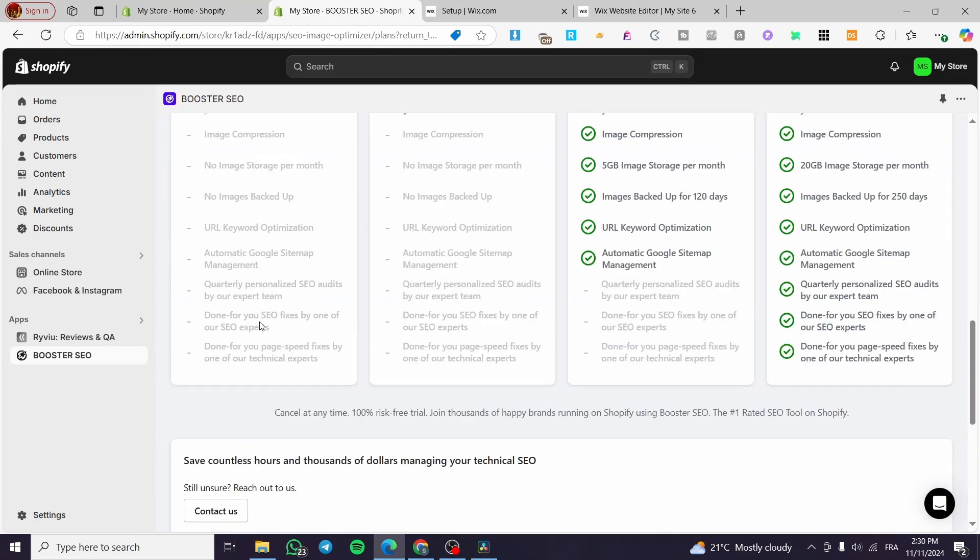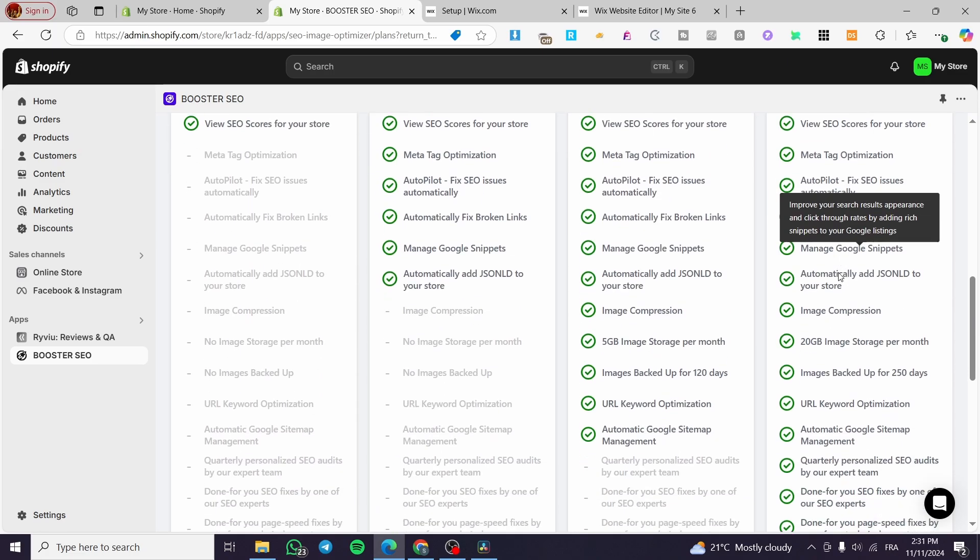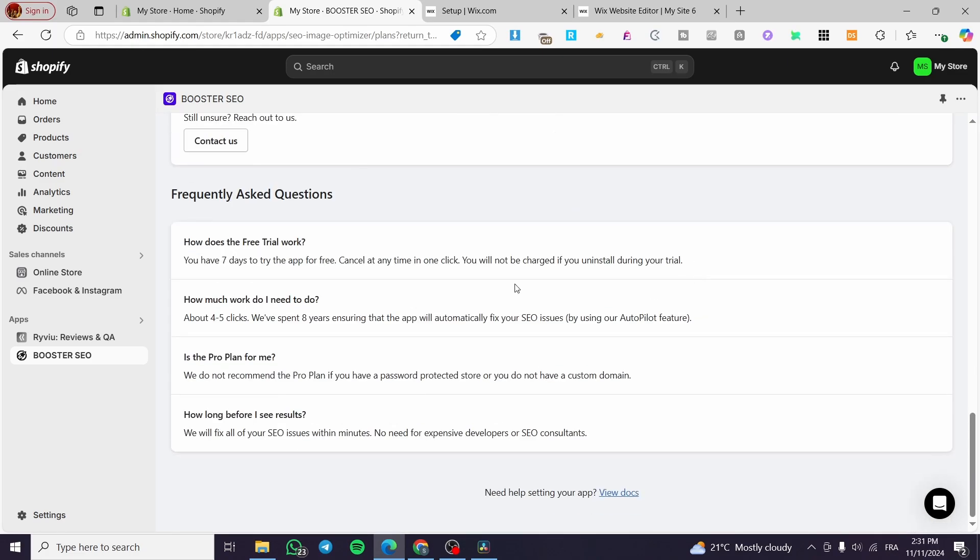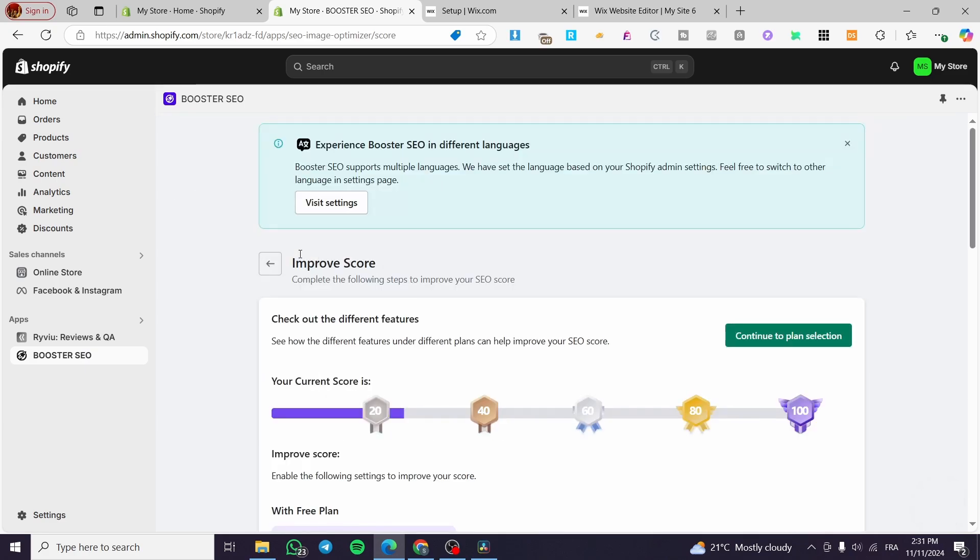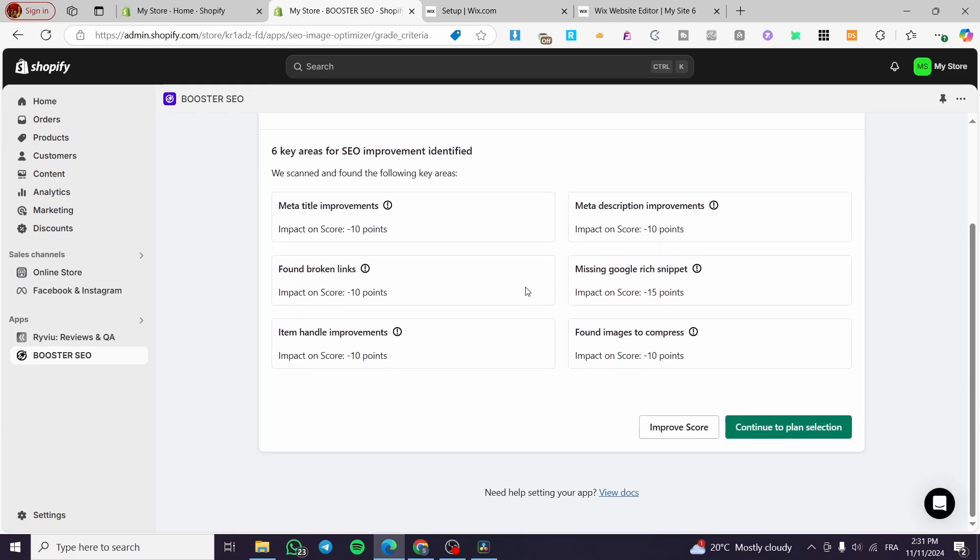In our case we are on the free plan so you can go ahead and choose another plan right there. After that you're going to head over here. The app after improving the score will set up here the other modifications that you need to do or it will automate these types of modifications that we need.